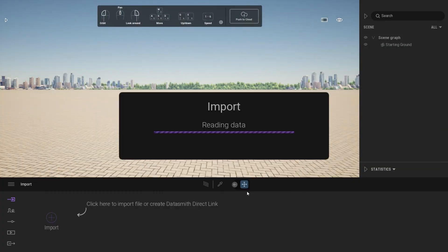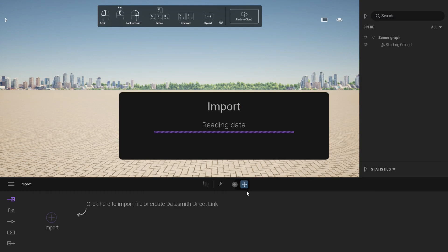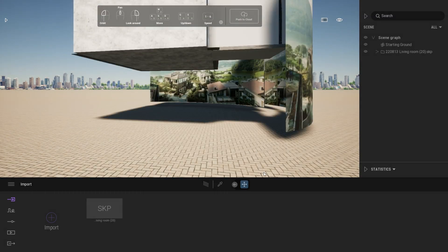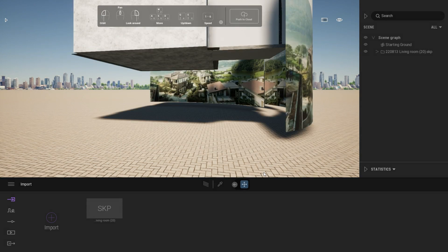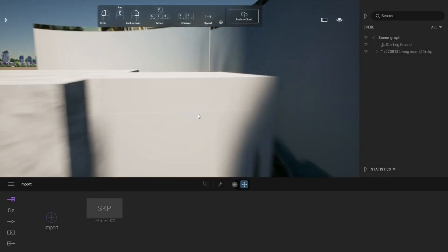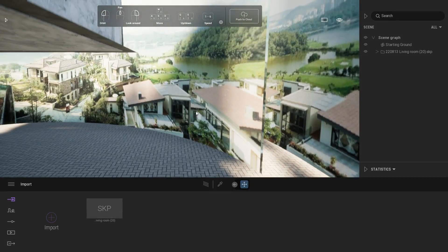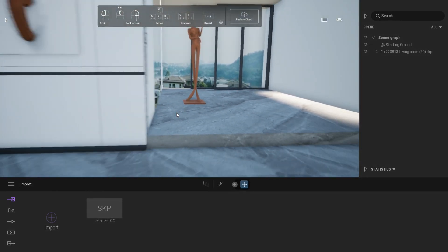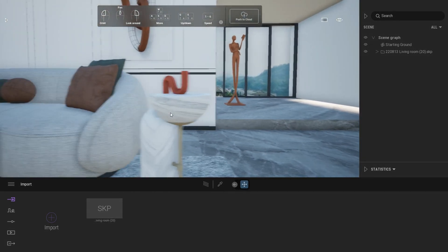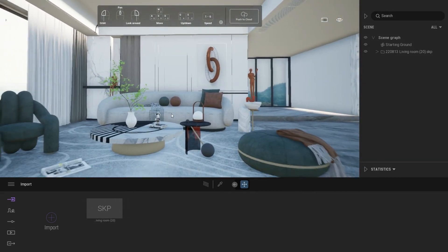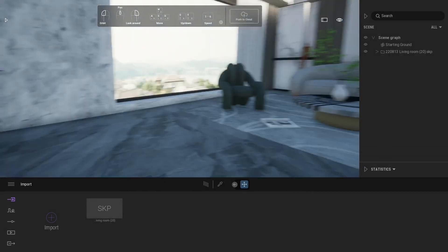For the model file, I will put the download link in the description. Okay then, let's start. This is a Sketchup file I downloaded from the internet. As you can see, this is a very nice model with complete texture.